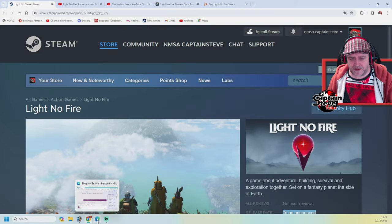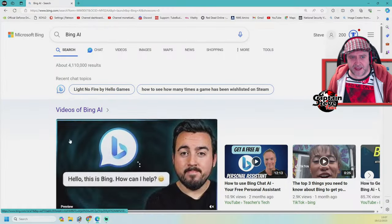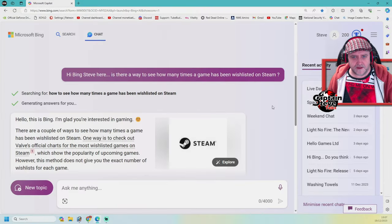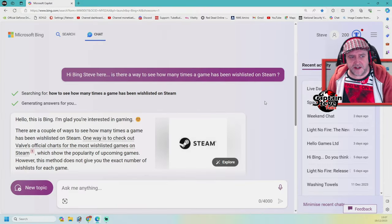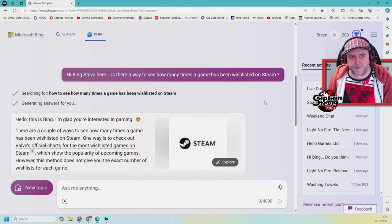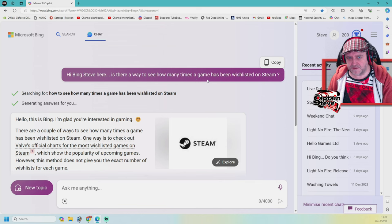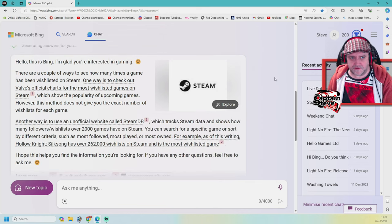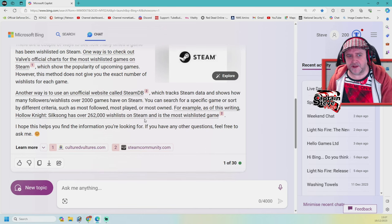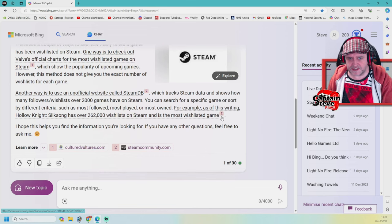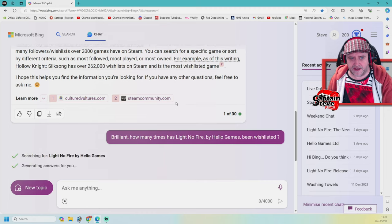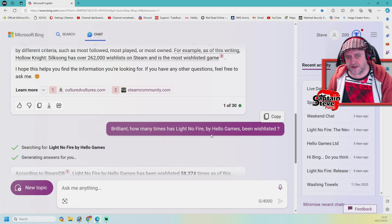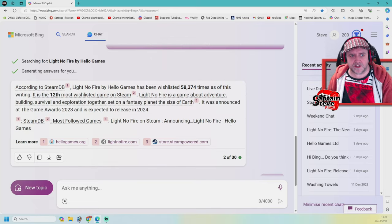Wishlists or whatever they're called. So I jumped on over to Bing AI. So here I am over on Bing. I said, Hi Bing, Steve here. Is there a way to see how many times a game has been wishlisted on Steam? Bing came back with all of this to say yes, yes I can.